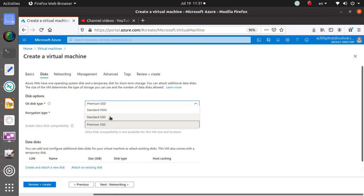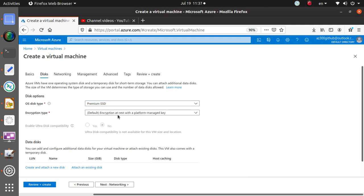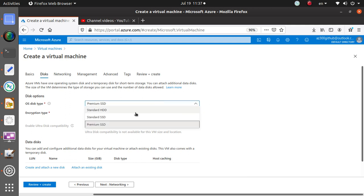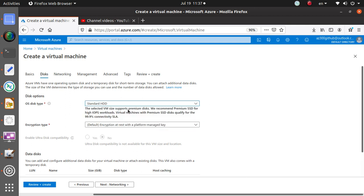There are other things that you can do. You can go to the disk, you can choose standard SSD, standard HDD, or premium. Encryption type is by default encryption at rest with the platform managed key. You can also use your own customer managed key as well. This time I'm just gonna go with the standard HDD.